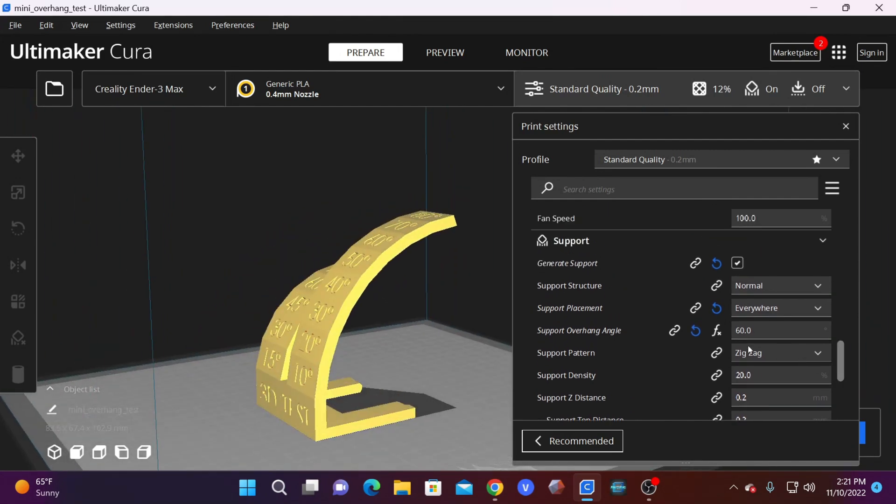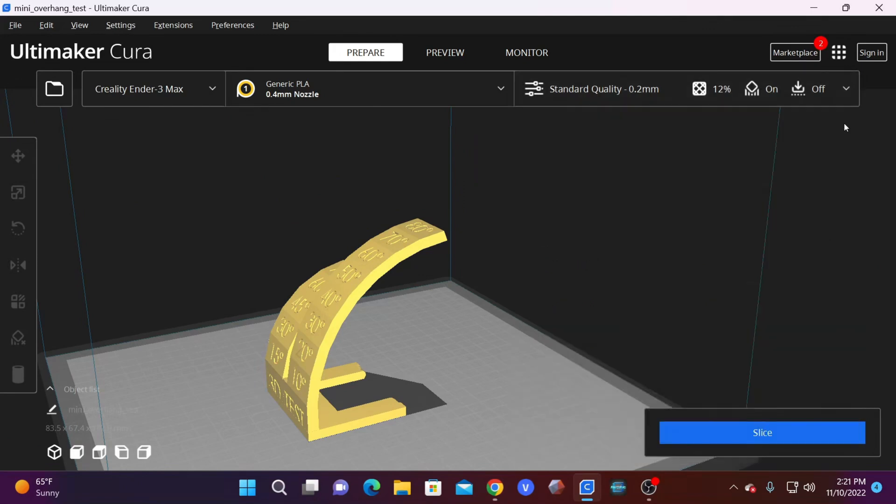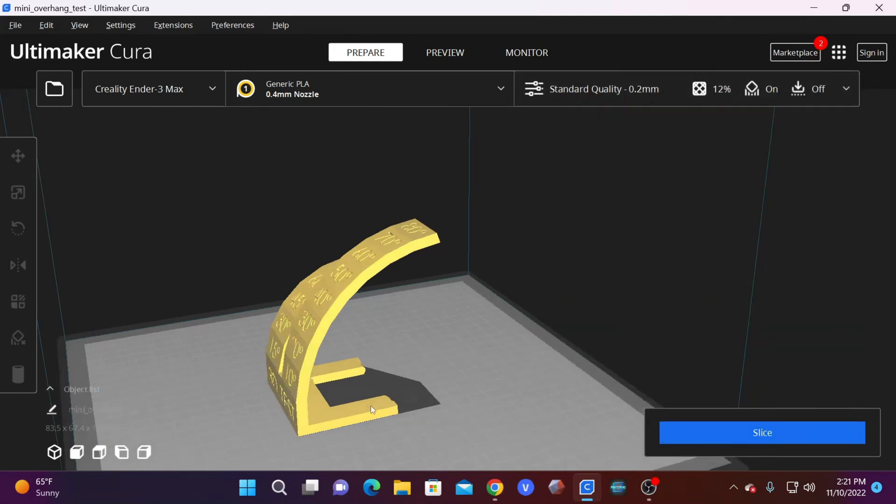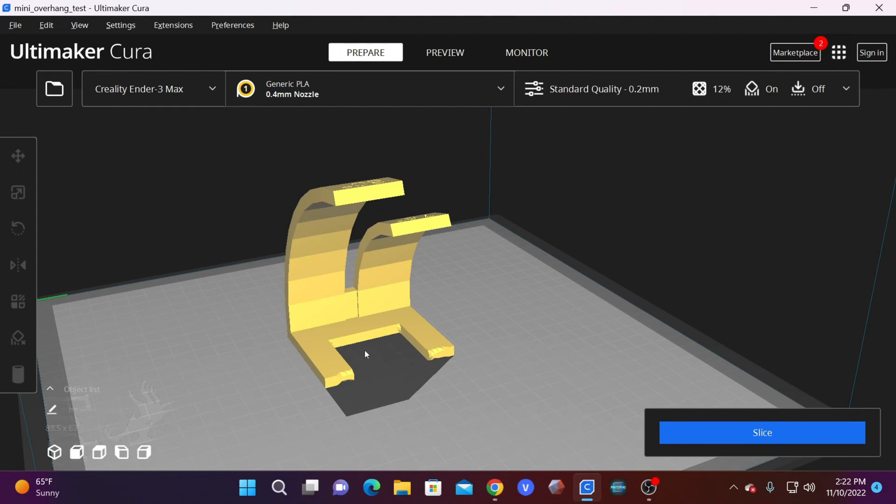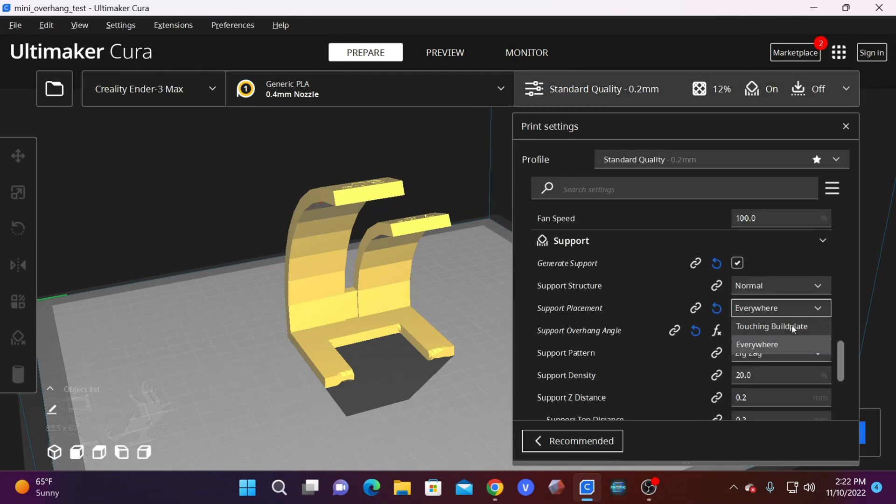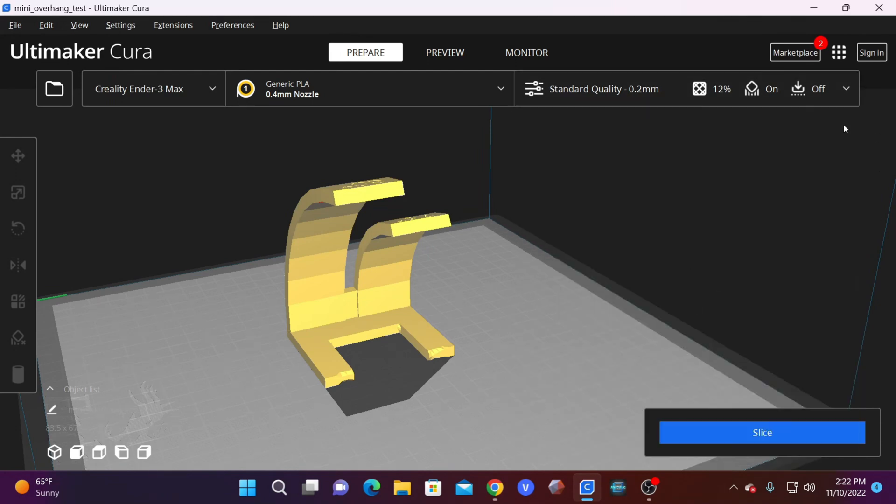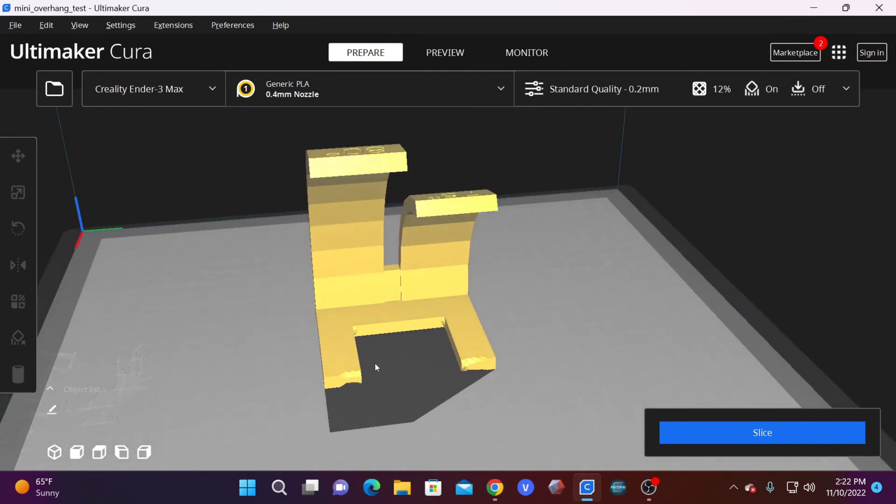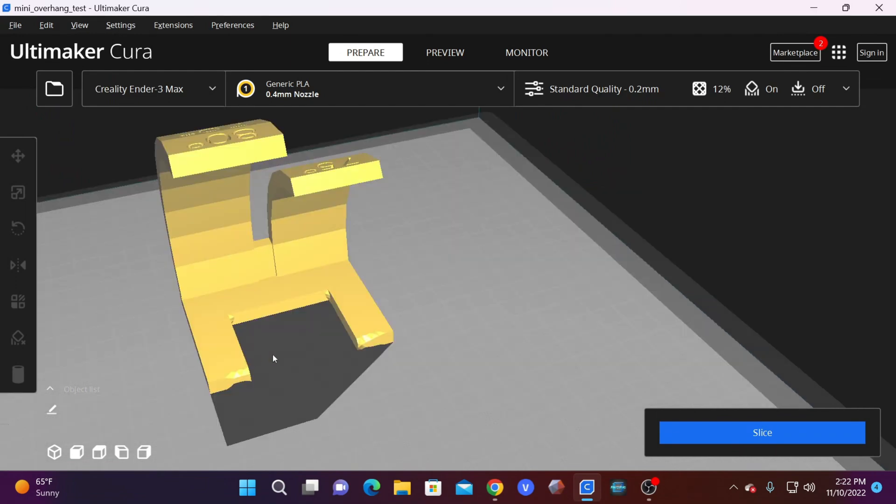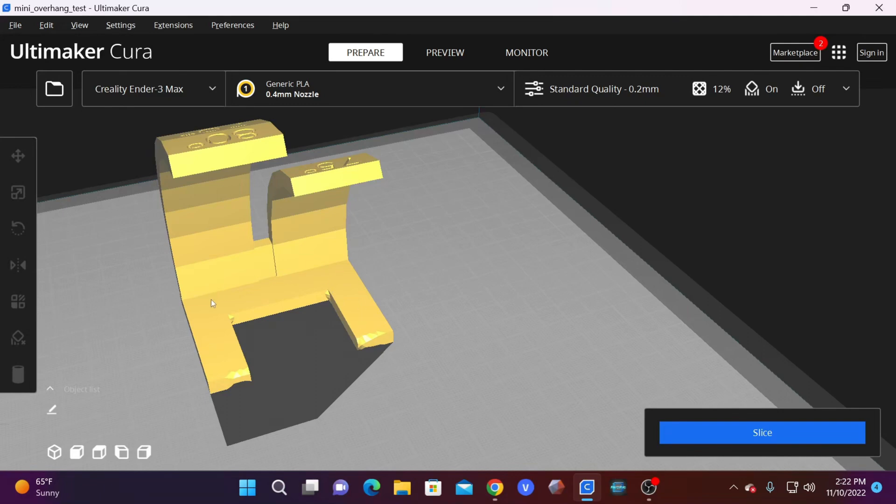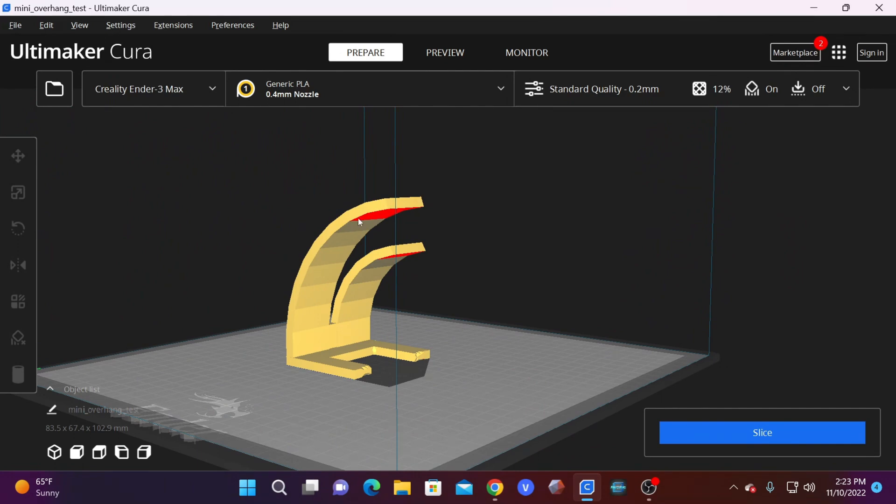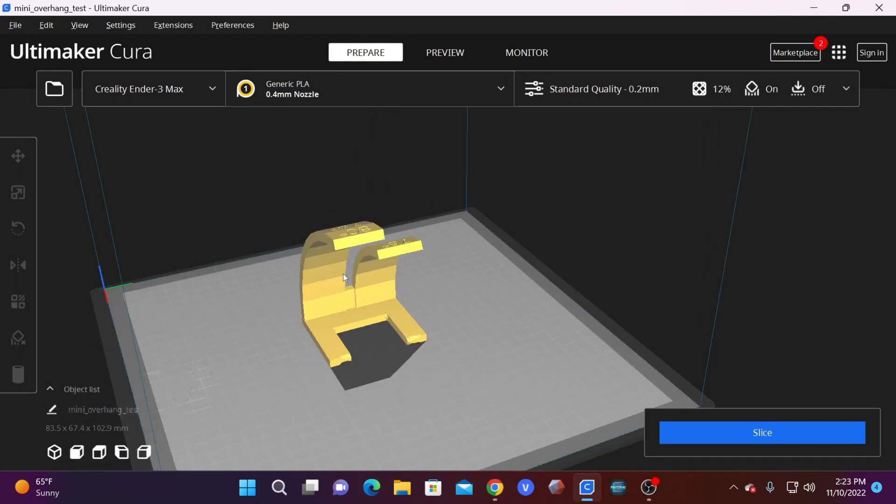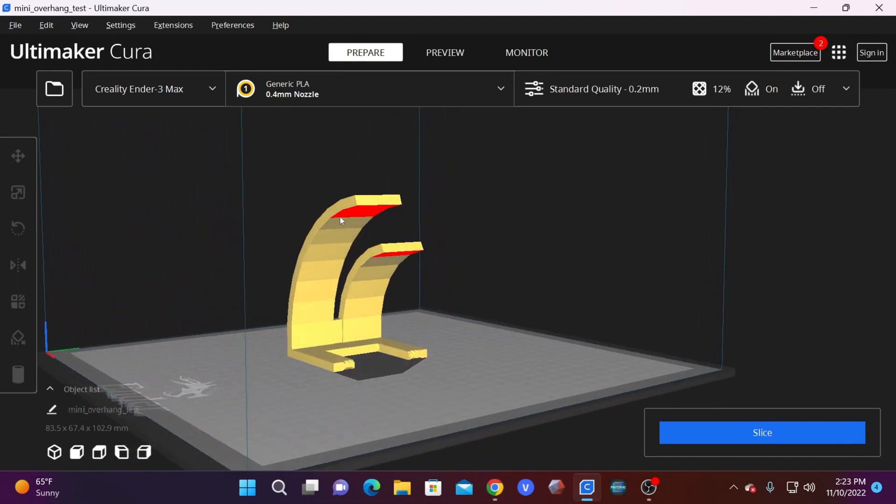We're going to start by scrolling up and looking at support placement. The default is everywhere. Everywhere means exactly that. The printer will create supports everywhere. That includes on the model and on the build plate. This setting becomes more important to understand as you move into more advanced models that require support in some tricky areas. The other option is touching build plate. Touching build plate is also exactly that. Touching build plate means it will create supports that only touch the build plate and ignore the model. This can be beneficial because when supports don't contact the model, you don't have to worry about removing them from the model or having the supports affect the surface of the model. However, you may not always have that option because there are times your model will require supports that are above other areas of the model and require you to build supports on that model. It would not be able to construct supports properly to support the areas that require it and the print could fail.